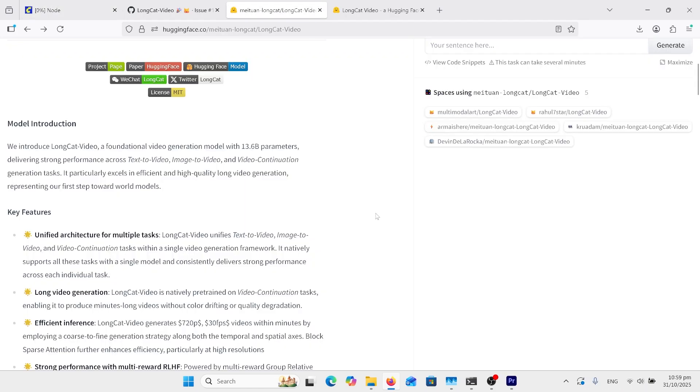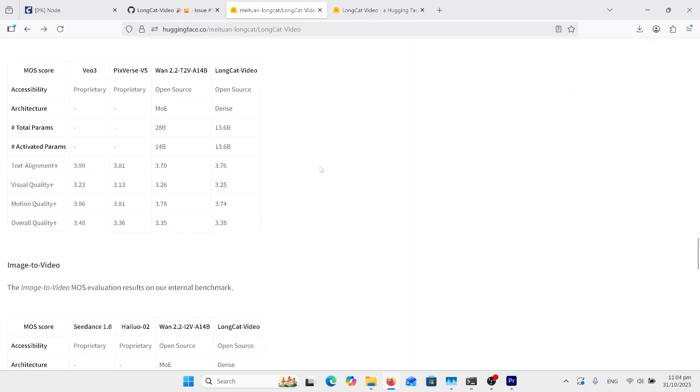On the Hugging Face page, the first thing is it's 13.6 billion parameters versus WAN 2.2 14B. It is text to video, image to video, and video to video. Looking at some benchmarks here, versus WAN 2.2, PIX verse 5, and VAIO 3. It's pretty much middle of the range on all of these here.